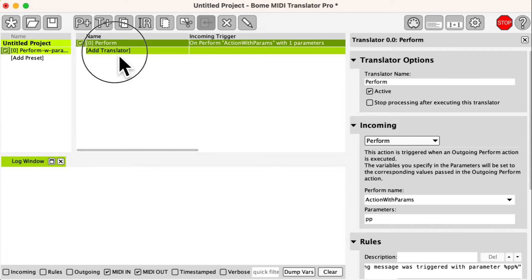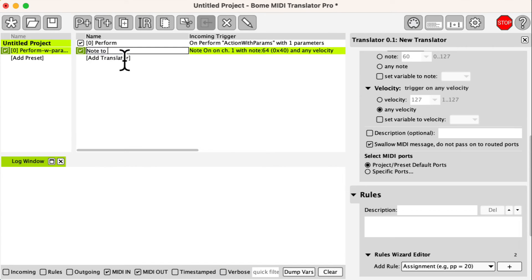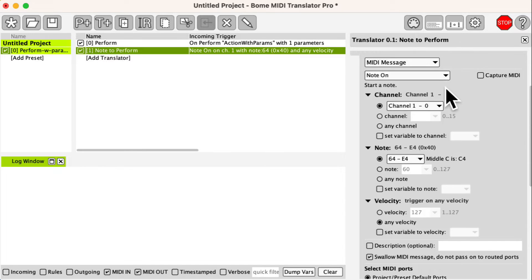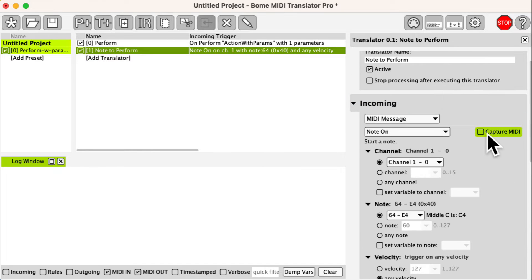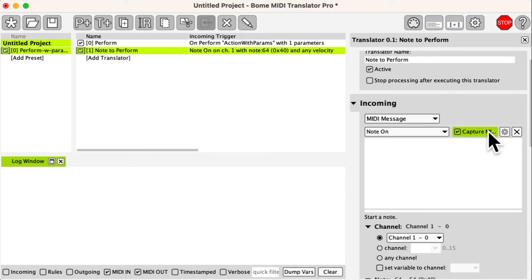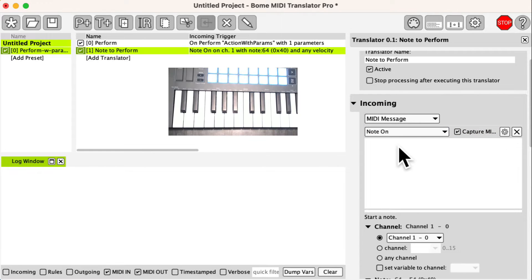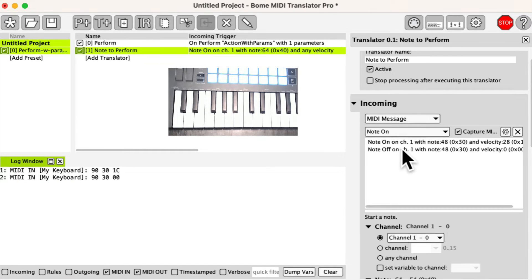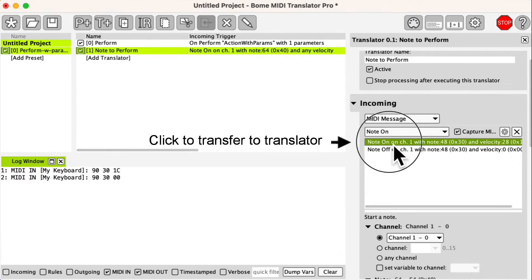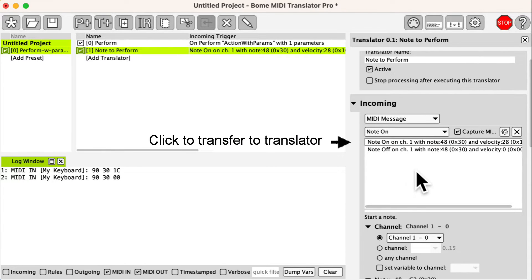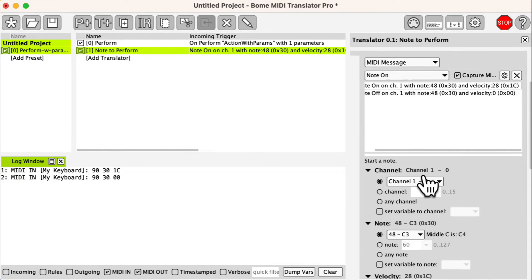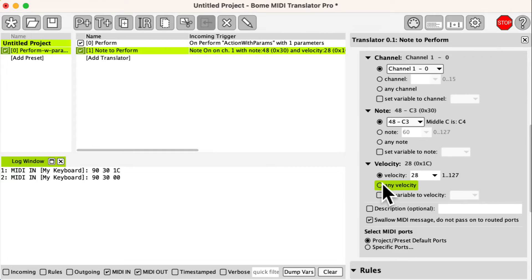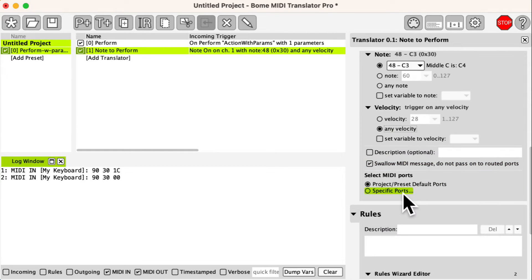Now we need a translator to trigger the perform action. In this case we will capture a MIDI message from our keyboard. Since my MIDI keyboard has velocity sensitive keys I set it to trigger on any velocity.